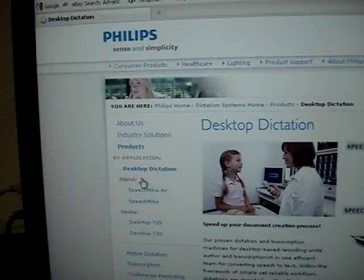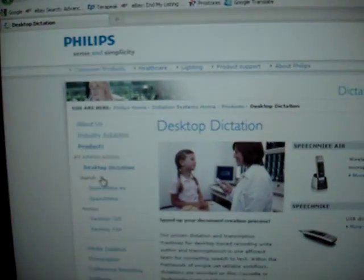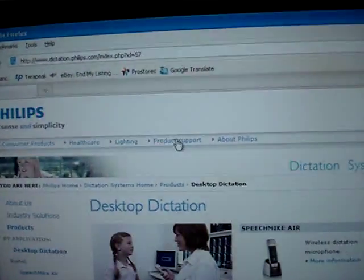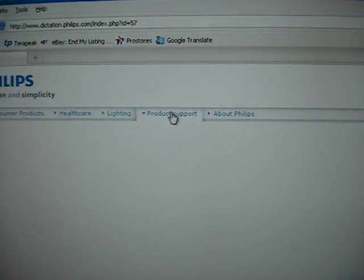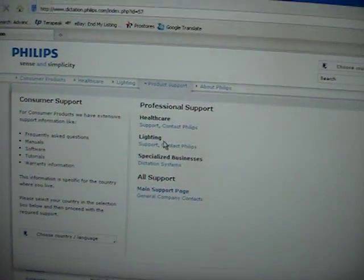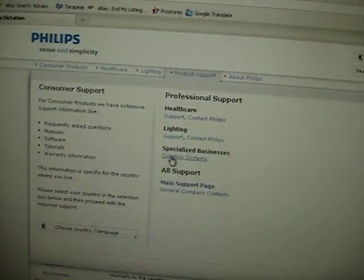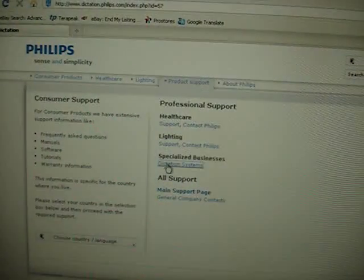That's going to take you to the Philips website. Up here you're going to see product support. Click that.